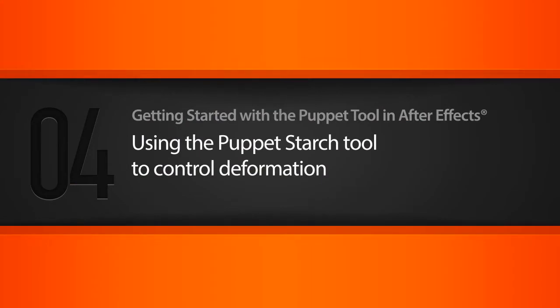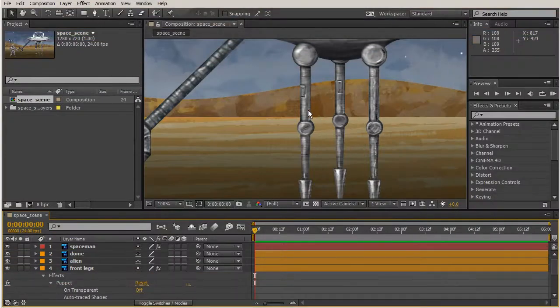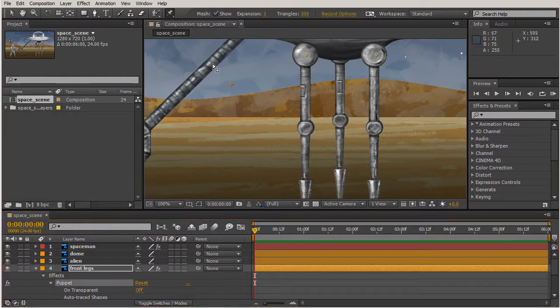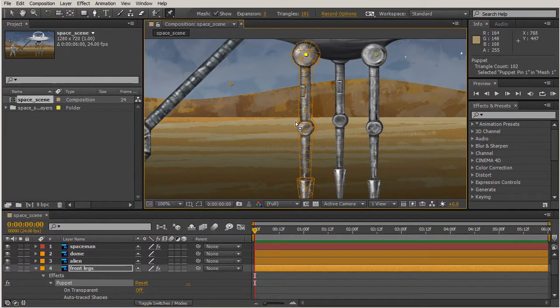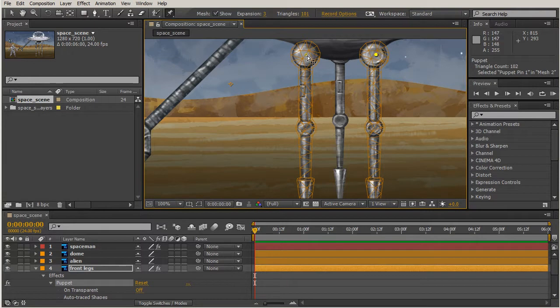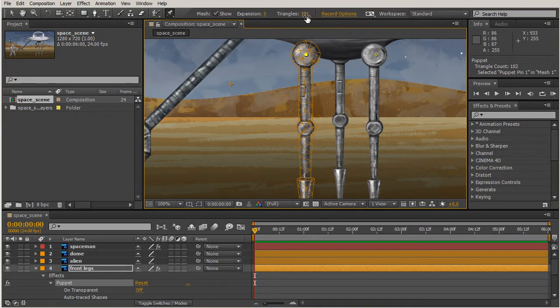Alright, in our last lesson we learned a little bit more about our mesh. Let's go ahead and get our Puppet Tool and we're gonna still be working on these front legs. Right now we have about 101 triangles set to both of these front legs. So whenever you adjust the triangles, when you create a new mesh it's going to just read that last setting that you did.